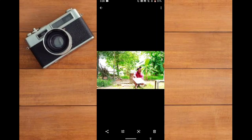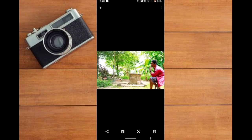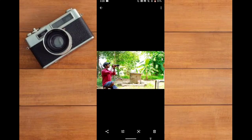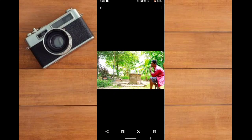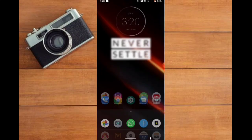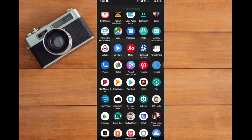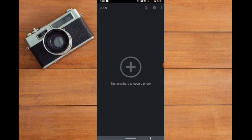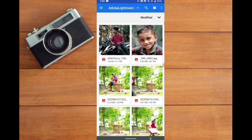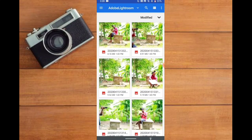Now we are going to create a lightroom setup. We are going to create equal light. Now we are going to open this photo and open the snapshot.